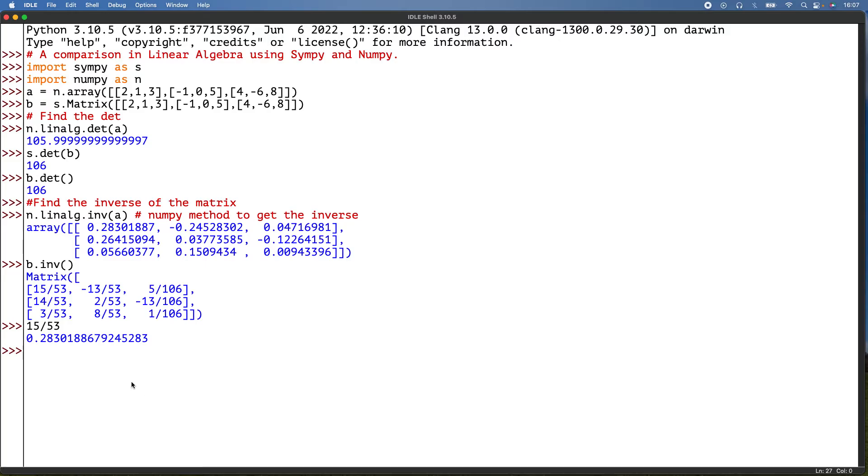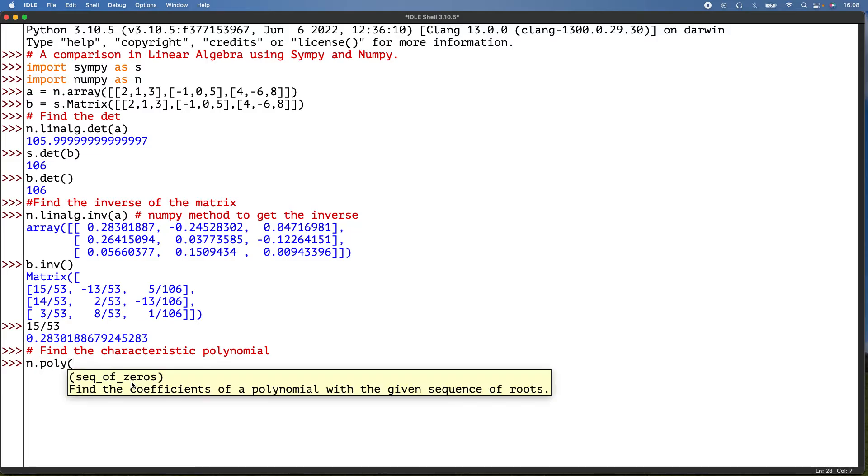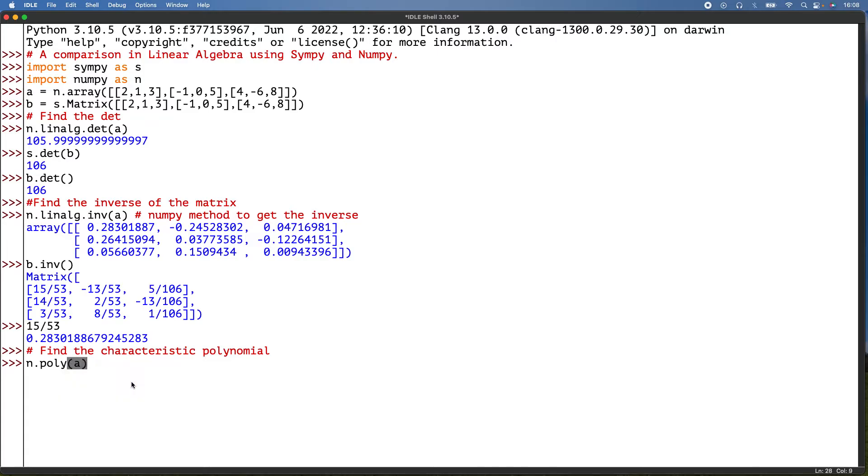Then I need to find the characteristic polynomial. So in NumPy, find the characteristic polynomial. In NumPy there'll be n.poly(a). And then for SymPy there'll be b.charpoly.